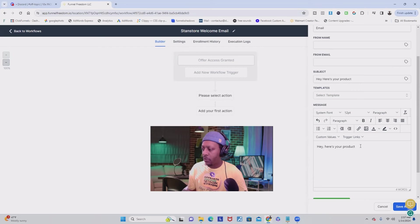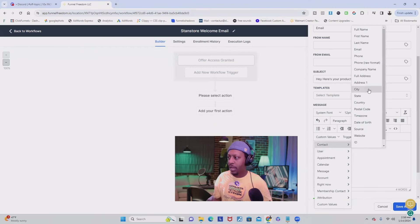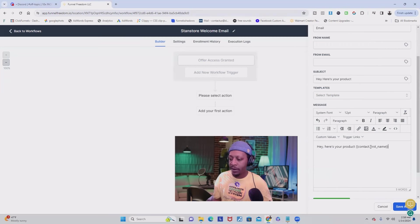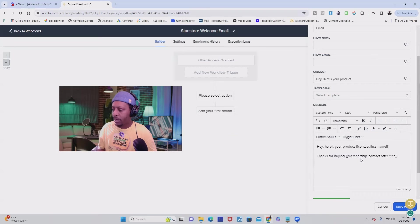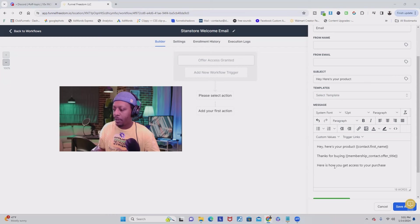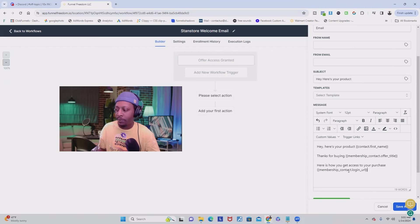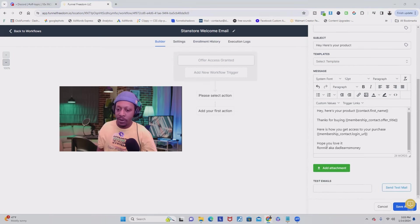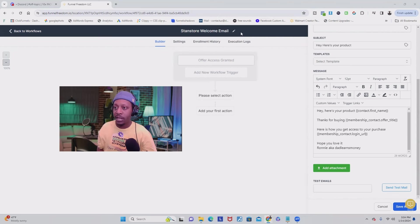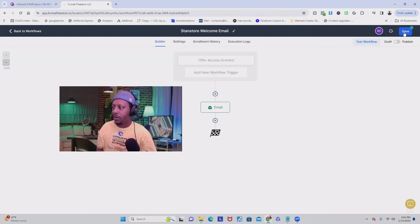They also have templates — if you want to use some of the templates or if you created some yourself, you could just use those for quick access. Then here is the actual body of the email. You can go to Custom Values and put Contact and then their First Name, which is going to be keyed in for you with this code based on the information they gave you when they made their purchase. Then go to Membership Contact, then Offer Title, and it's going to pop up as the actual product — they'll be able to see what it is they bought in the email using this code. Then I went ahead and put 'Here is how you get access to your purchase.' Then click here, go to Custom Values, then Membership Contact, and then go to Login URL. Now it has the actual signup place for the course that we created. Make sure you end with a nice salutation. Once done, we're going to click Save, and also click Save up here. And then we're going to publish this and click Save again.